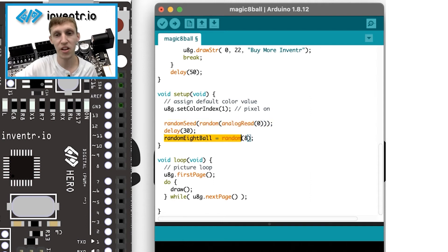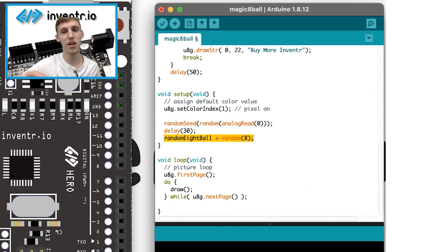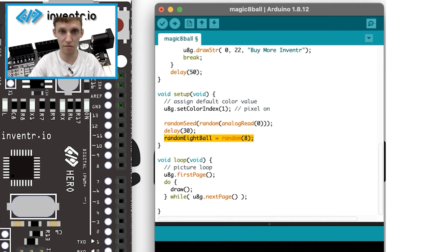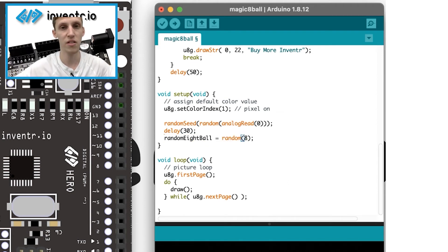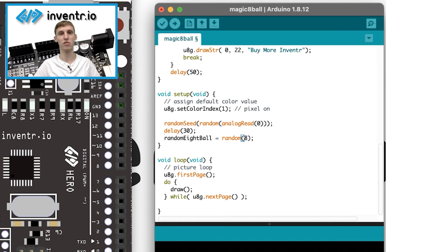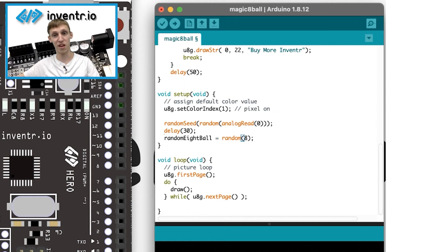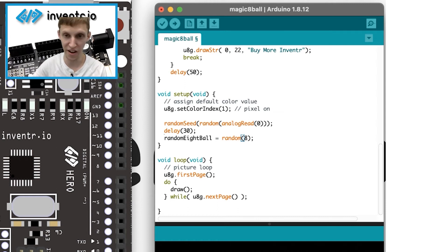And then I say, okay, random eight ball, give me a random number between zero and seven. Essentially, when you put eight, and that's the only input you have, you're basically saying it's going to have eight different options. But again, it starts at zero. So zero, one, two, three, four, five, six, seven, and then eight is not actually an option.